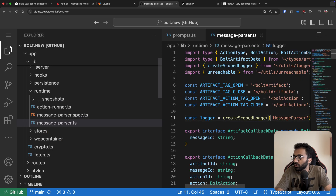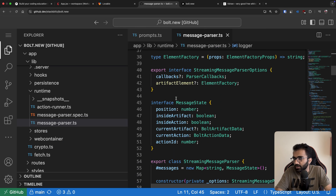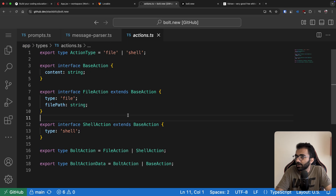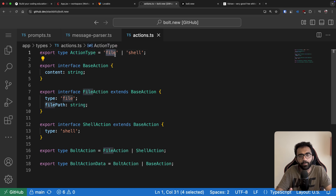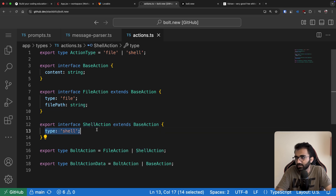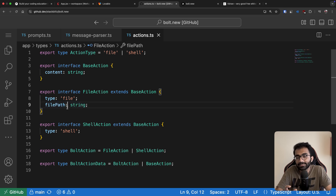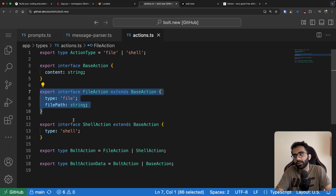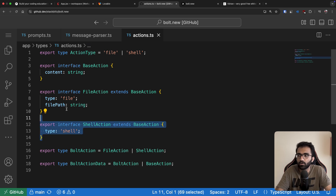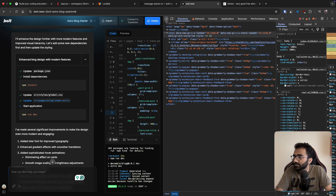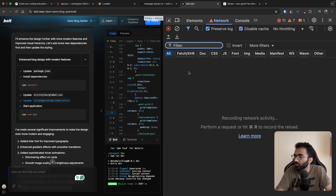I won't go into the depths of how the message parser works — it's also somewhat incomplete in my opinion and doesn't properly stream — but the basic mechanism is that it looks for opening and closing tags and tries to extract everything in between, parsing the action tags as well. The output looks like this: there are two kinds of actions Bolt can take — creating or updating a file, and running a shell command. Inside the shell action it has a type of 'shell'; inside the file action it has a type of 'file,' a file path, and the content within the HTML tags.